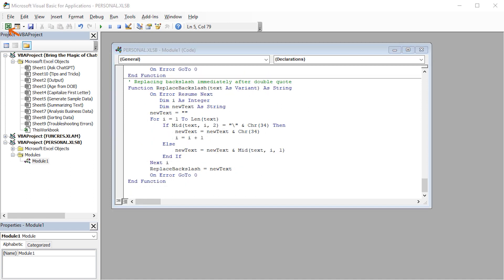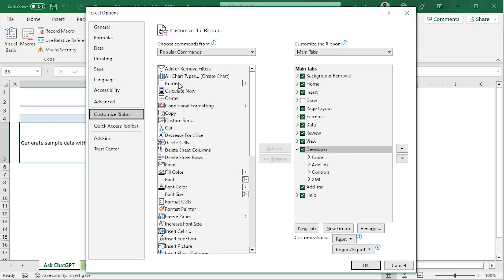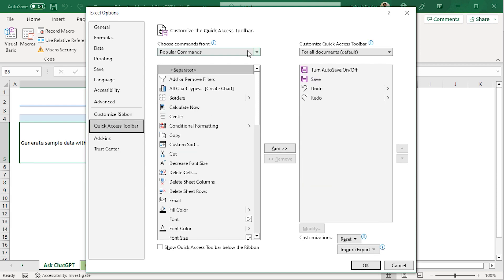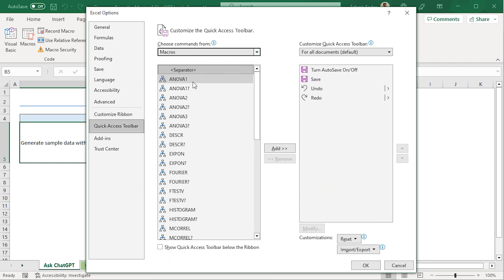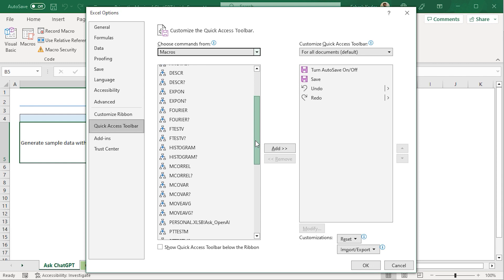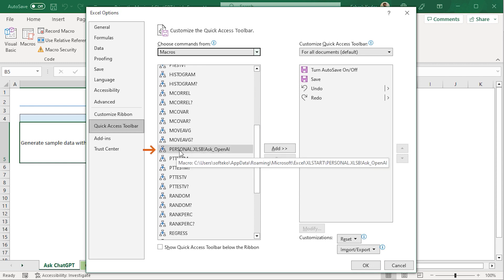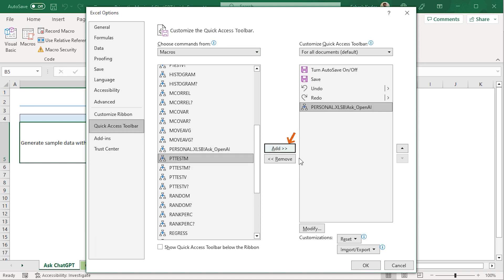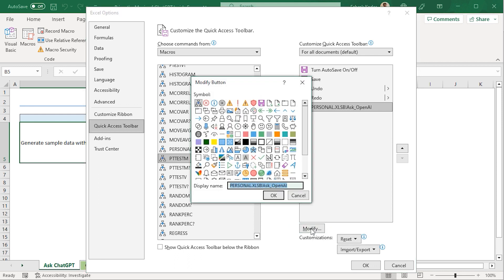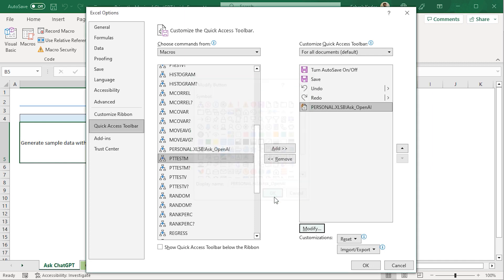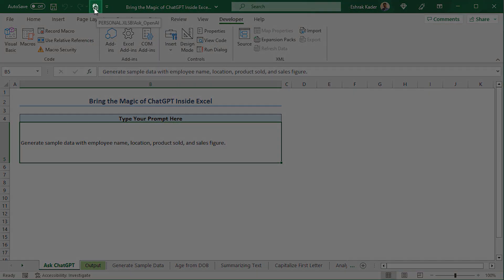Afterward, I'll jump back to Excel by clicking on this button, right-click on any of the tabs, and choose Customize the Ribbon. Here, I'll select Quick Access Toolbar. In this drop-down, I'll choose Macros. I'll select the macro that I saved as a personal XLSB file. You can find it here. I'll click the Add button to add the macro in the Quick Access Toolbar. You can also modify its icon by clicking the Modify button. Here, I'll choose this icon and click on OK. Again, click on OK.